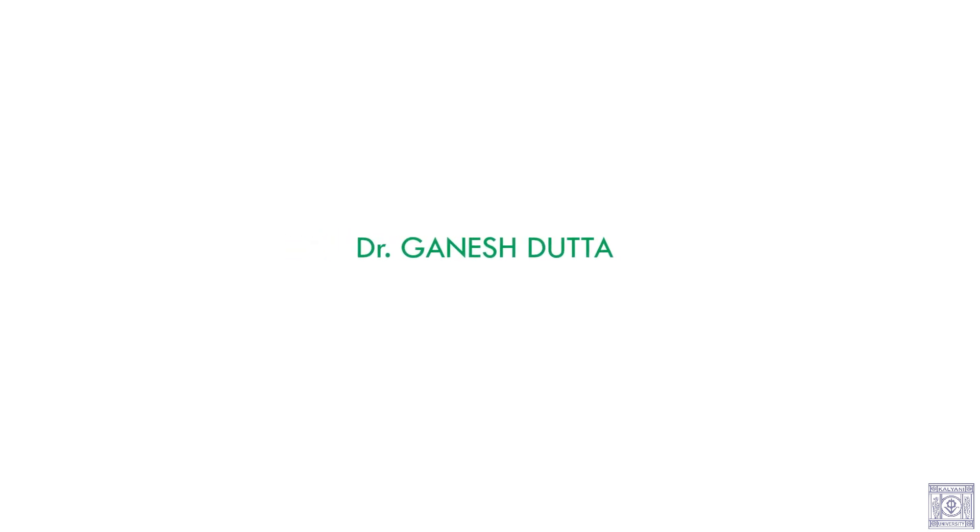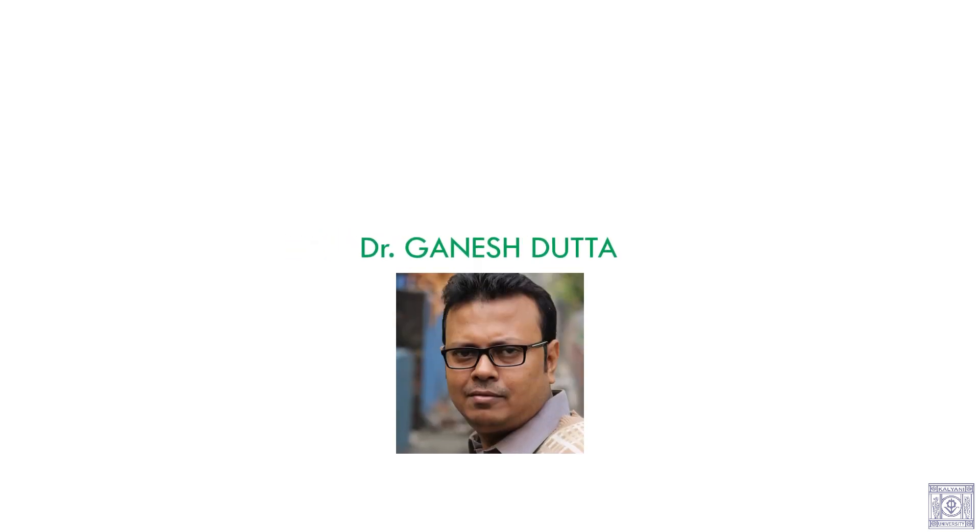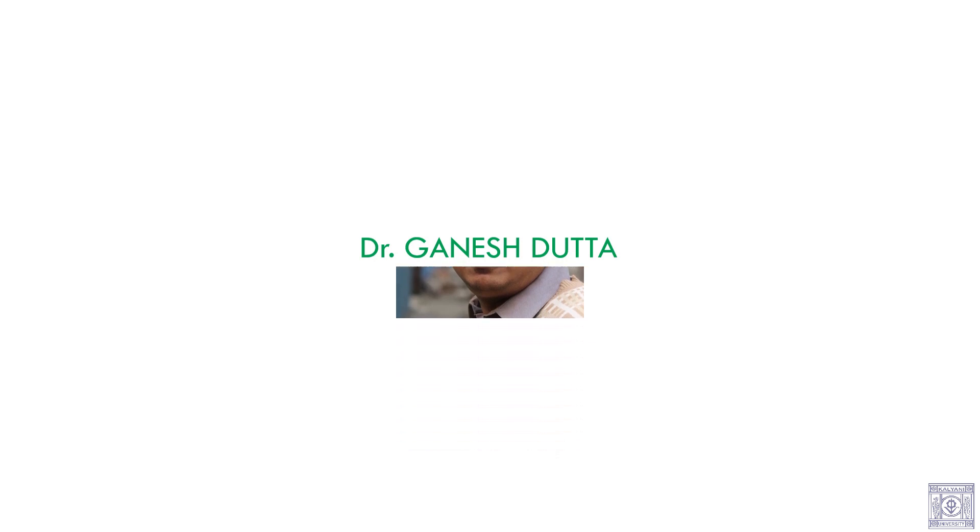Lastly, we would like to thank Dr. Ganesh Dokto for giving us this wonderful opportunity to explore the topic of linear regression. We are thankful to him for his valuable guidance and support.